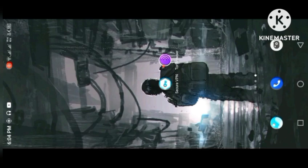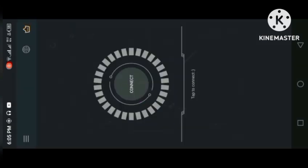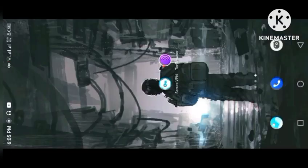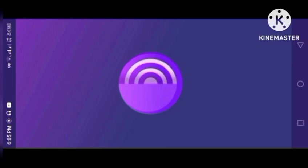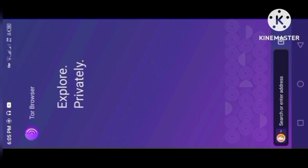First of all, we will go to the VPN and connect it. After connection is established, we will go to the Tor browser. If you're doing it for the first time, it will take some time to start, so don't panic. It is starting... it is loaded.